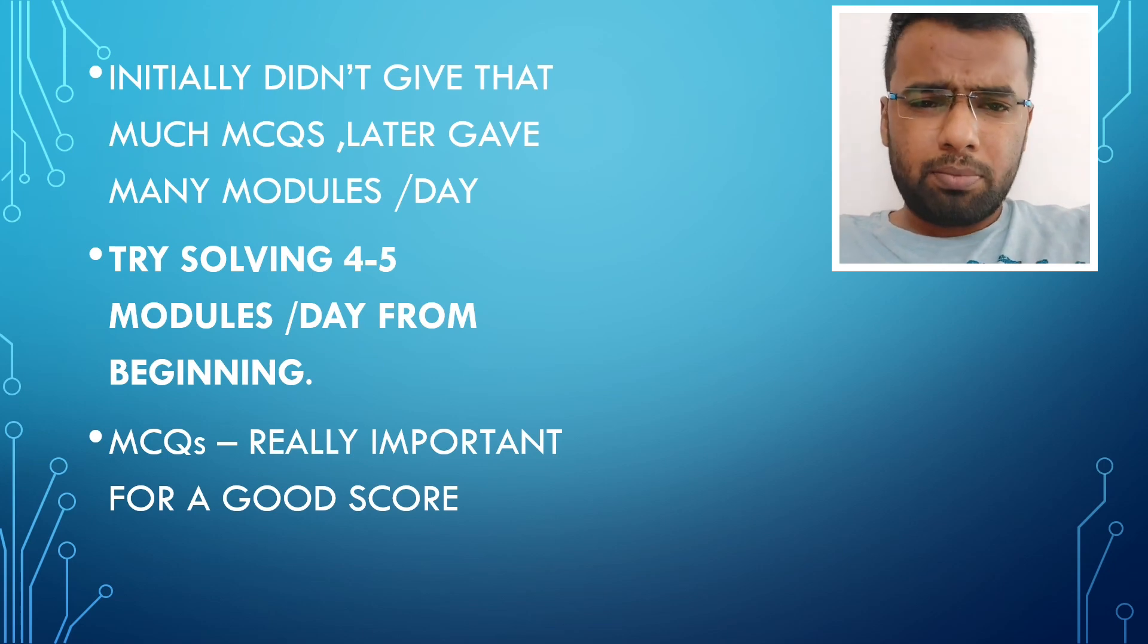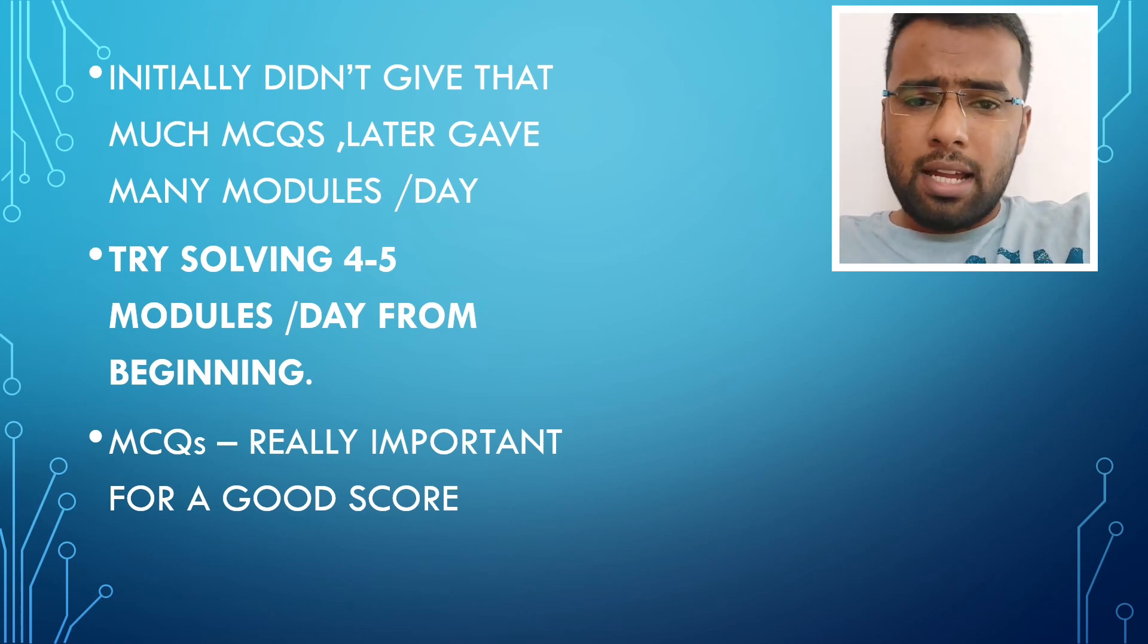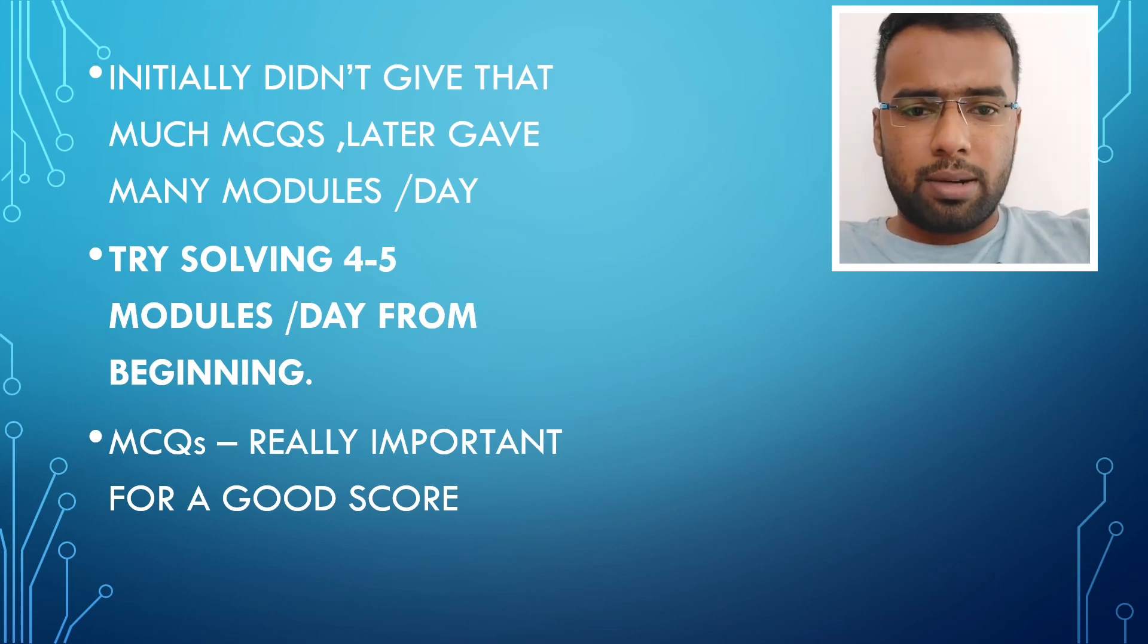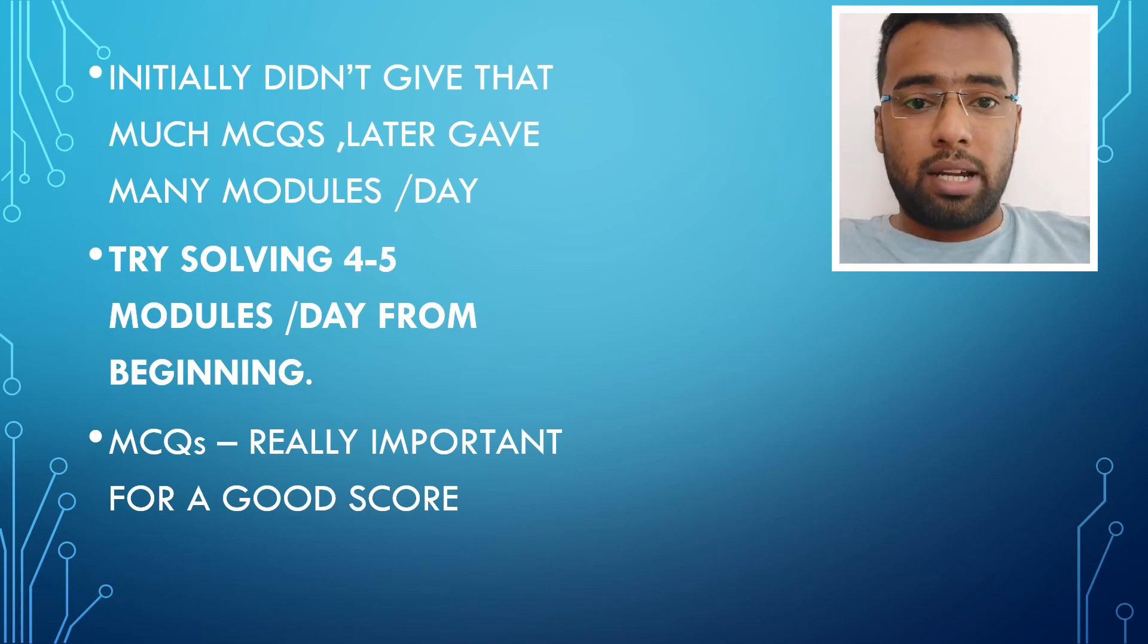So don't make that mistake. Take it slow. Solve five modules per day. That will be good. This is as far as MCQs are concerned.